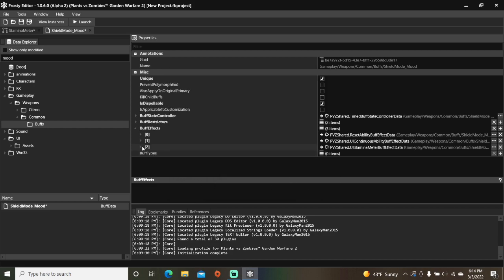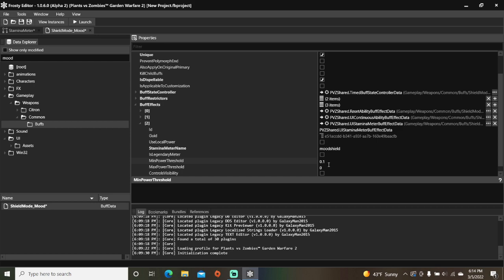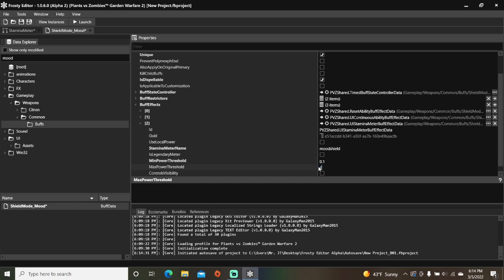Open that up, set the stamina meter name to your new string. Change min power threshold to 0.1, max power threshold to 1, and check the box controls visibility.